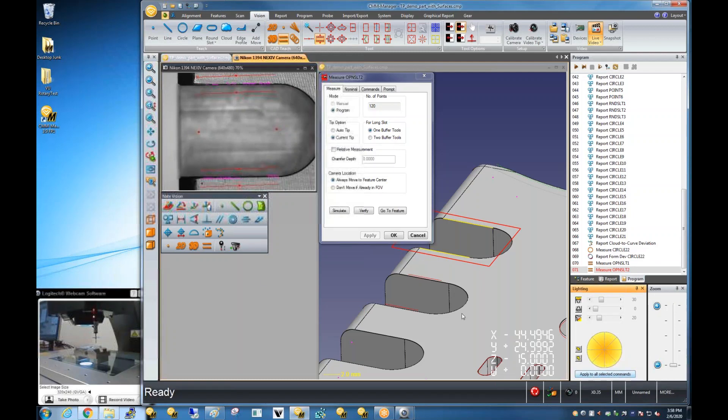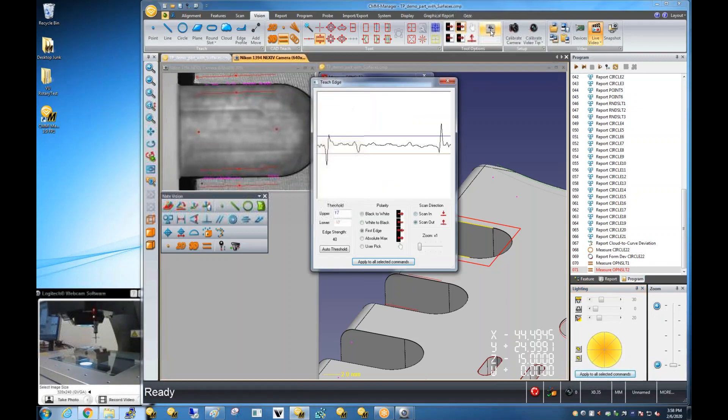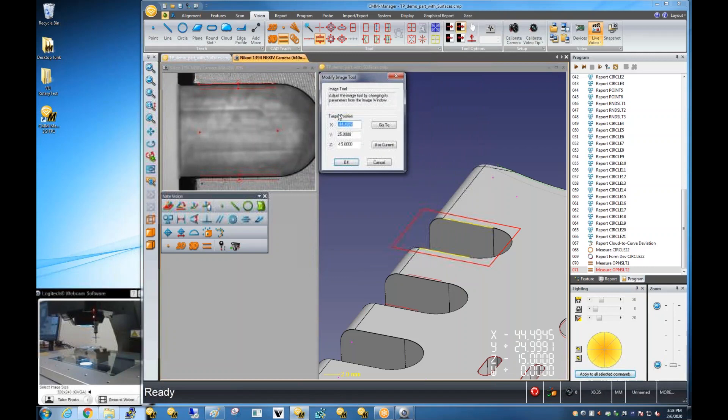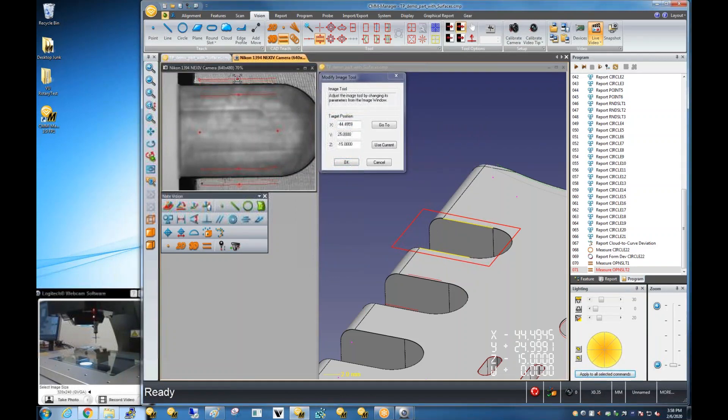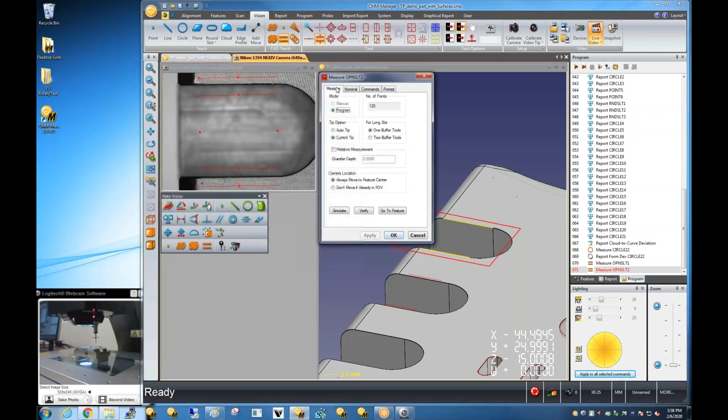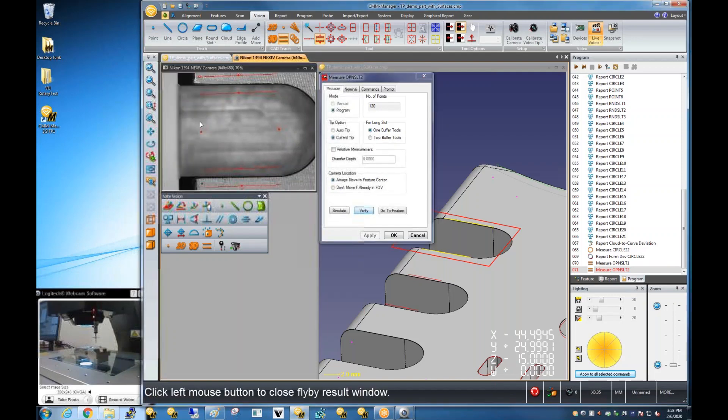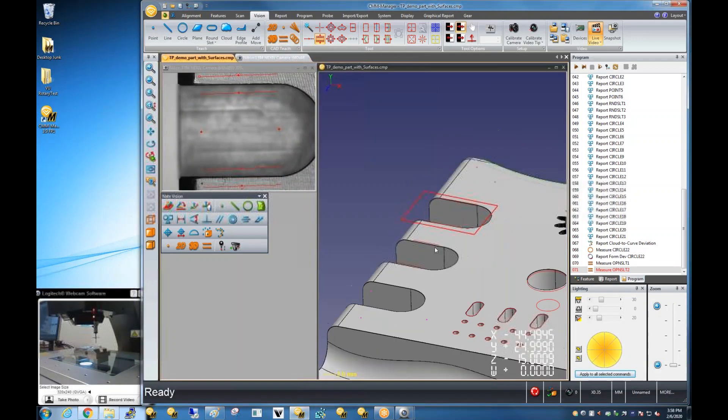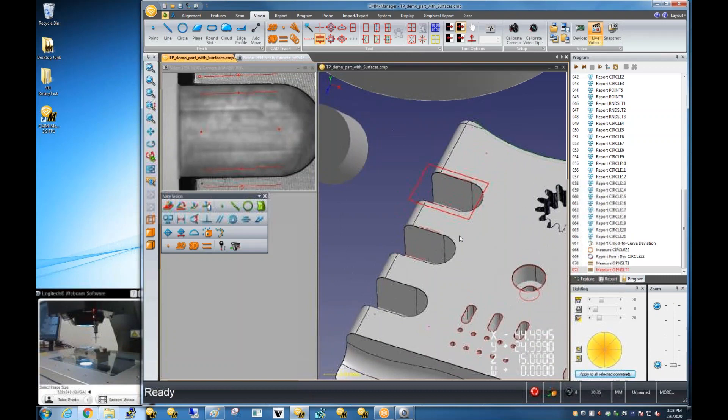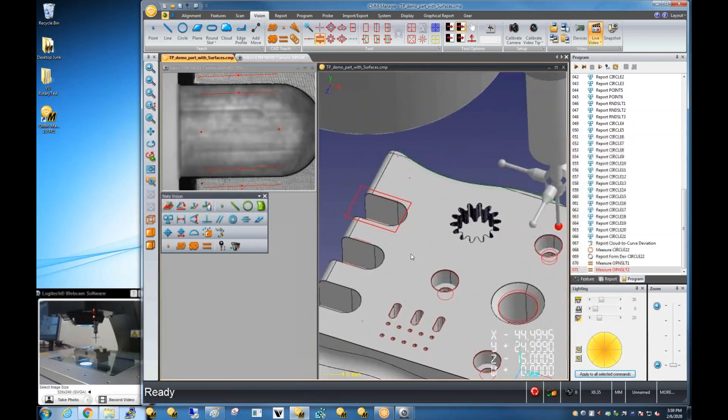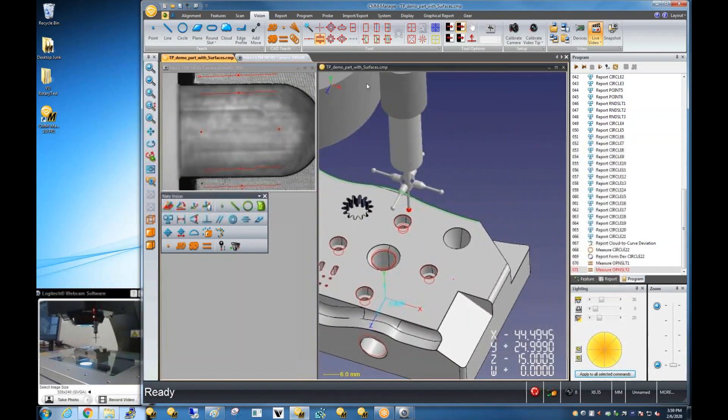We should also be able to edit this to account for using a slightly wider image tool. And finally, we've got a measurement, just one in contrast to the other tactile measurement, vision measurement. You can see that you can very quickly transition from one to the other.